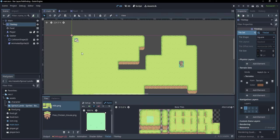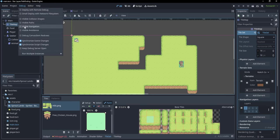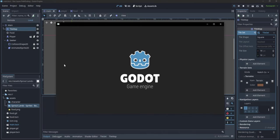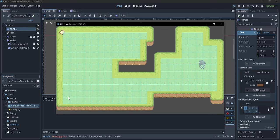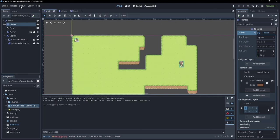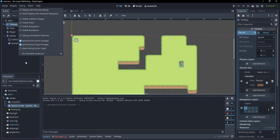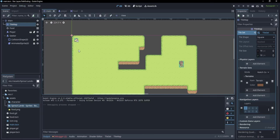Now all these grass patches that I have here are possible to navigate by our seeker. I can prove that by going to debug and checking visible navigation. If I run now, you can see that all these little segments have a navigation layer enabled. I'm just going to uncheck that for now, and let's see how we make our little chicken follow this path to get to the player.